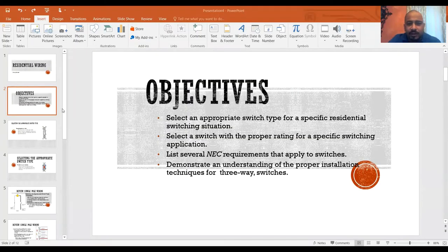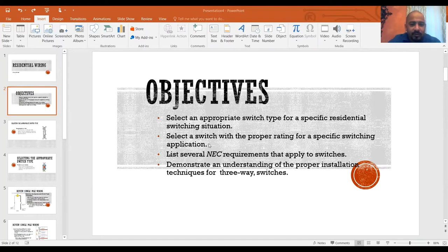Here are the objectives. First, we need to select the appropriate switch for a specific residential switching situation — each switch depends on what you're going to use it for. We're also going to list several NEC requirements that apply to switches, and demonstrate and understand the proper installation techniques for three-way switches.